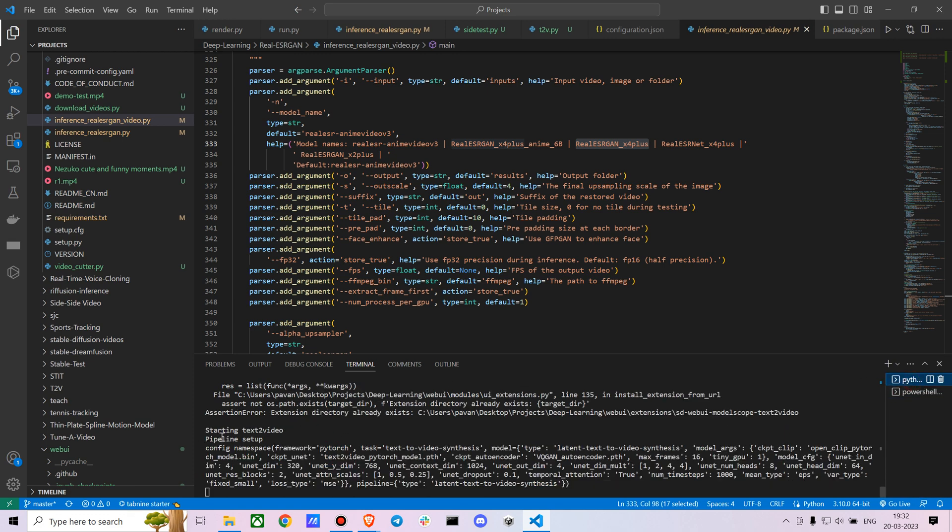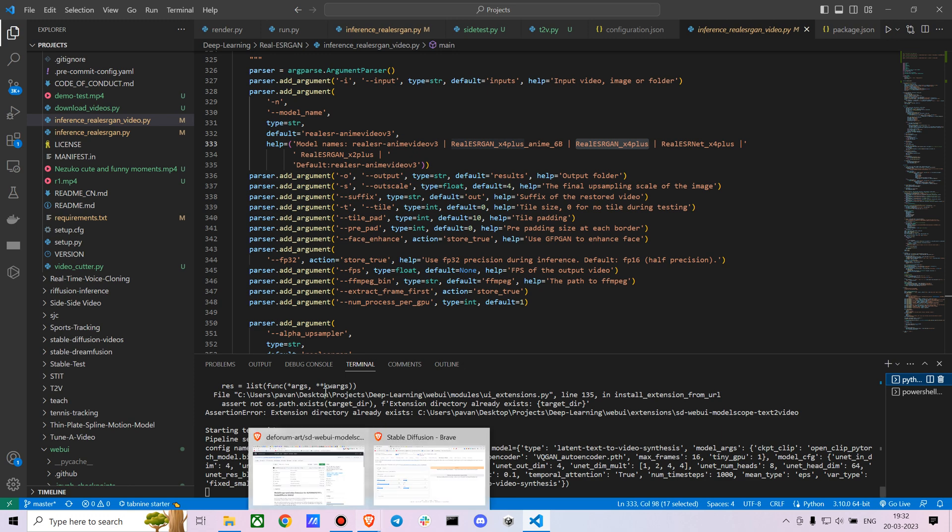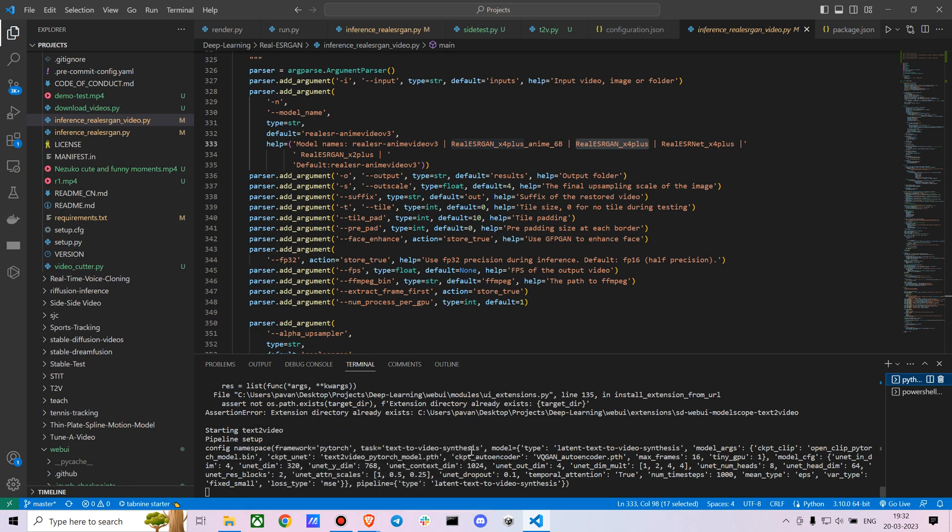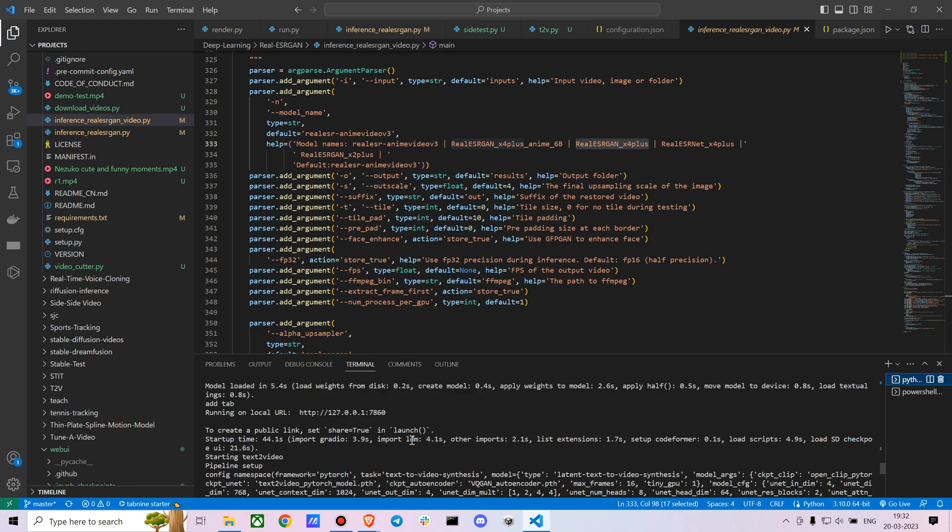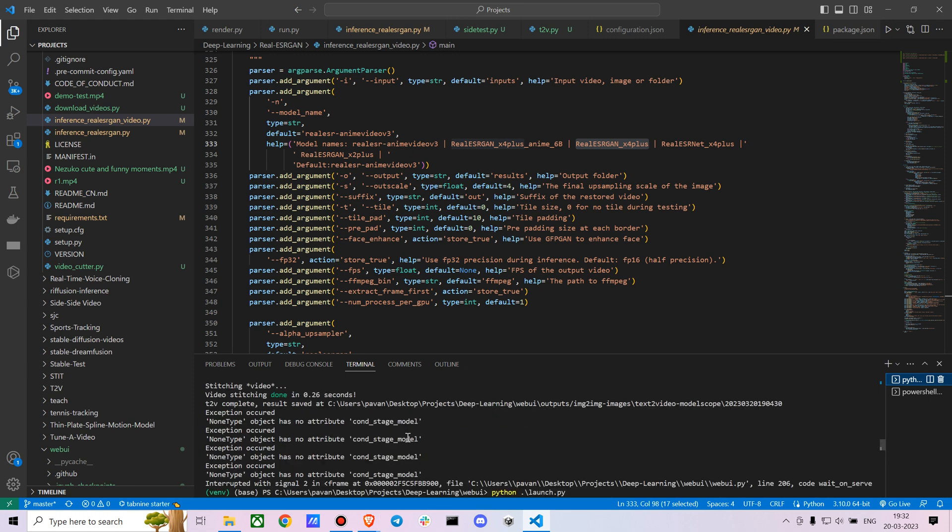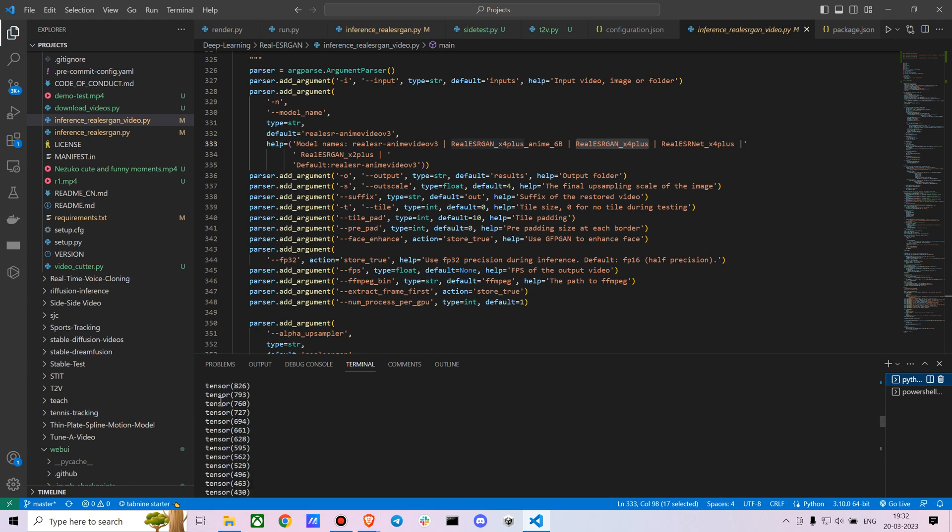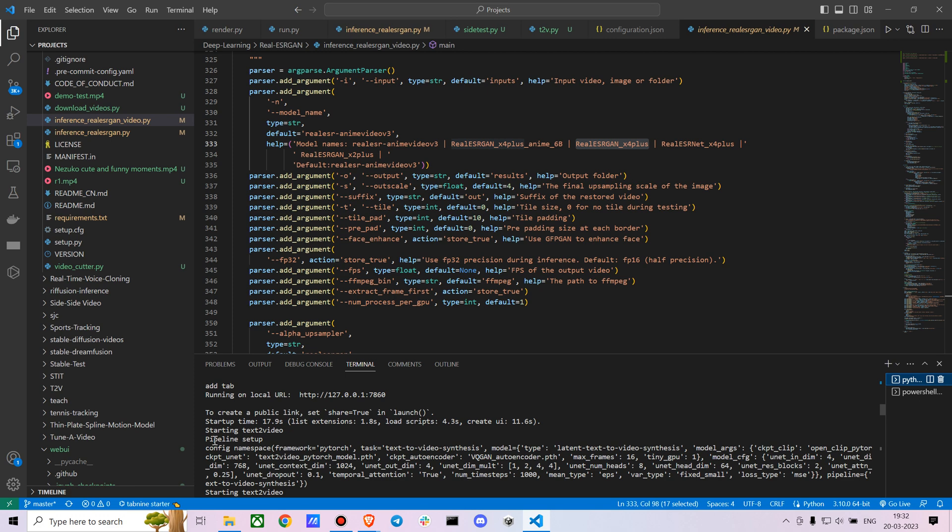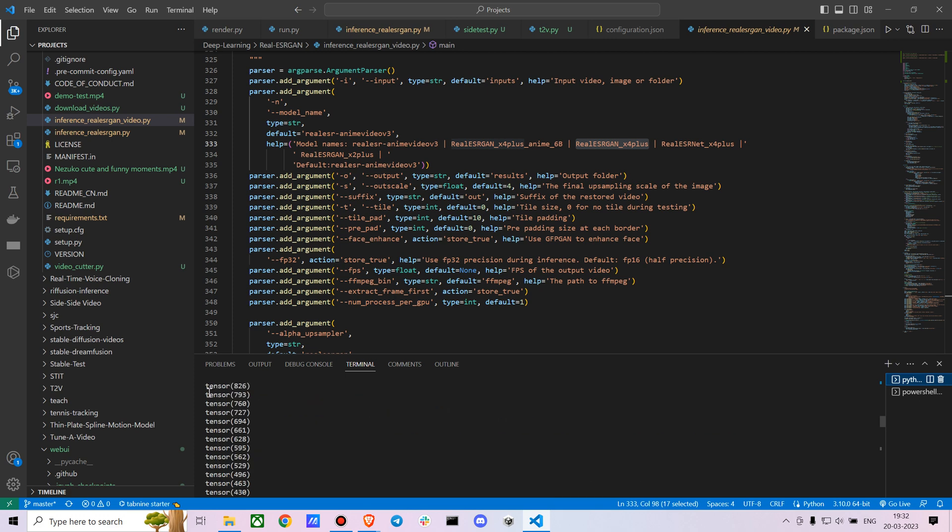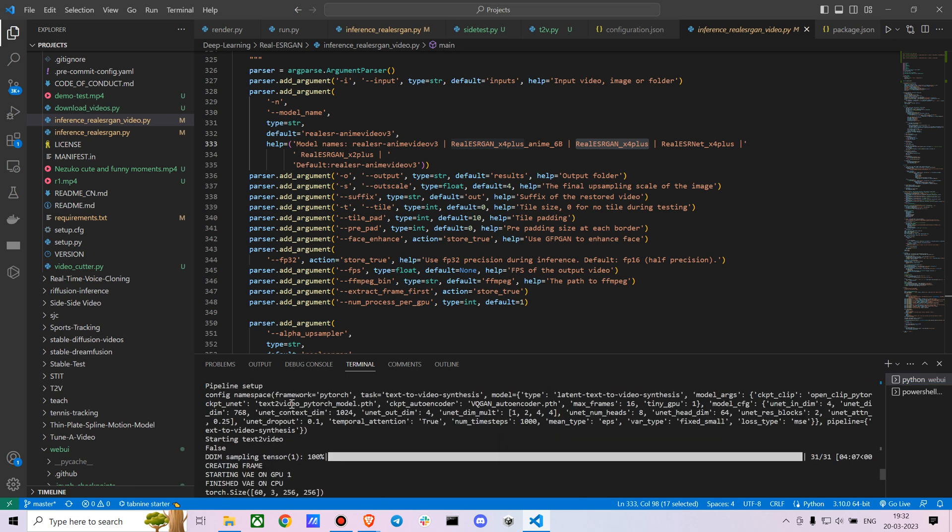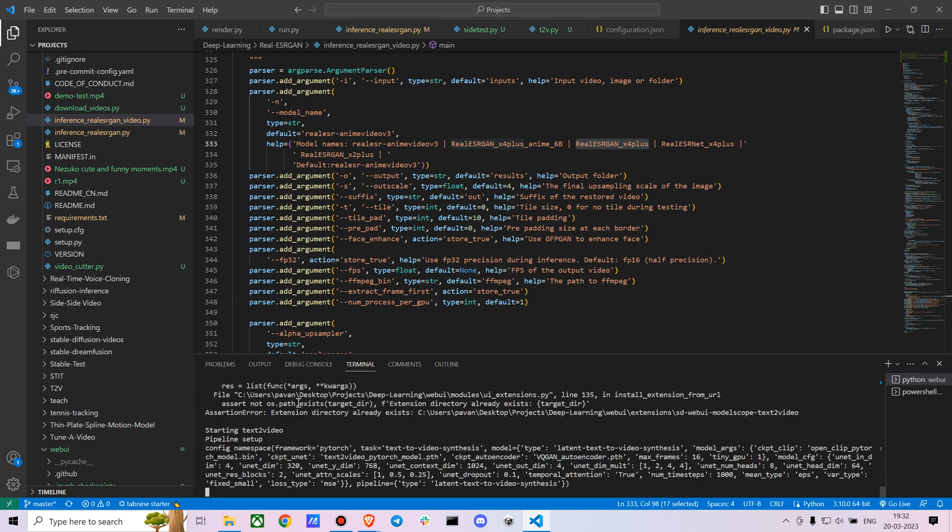Once you start doing this, you can see it's starting to run. Just give it a moment. You'll get the tensors here - tensor 826 and tensor 760 and so on. It does take a bit of time even with my GPU.